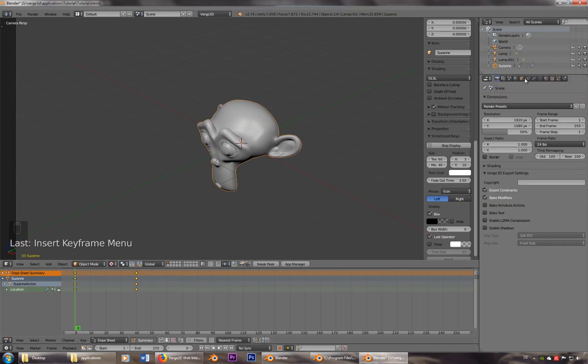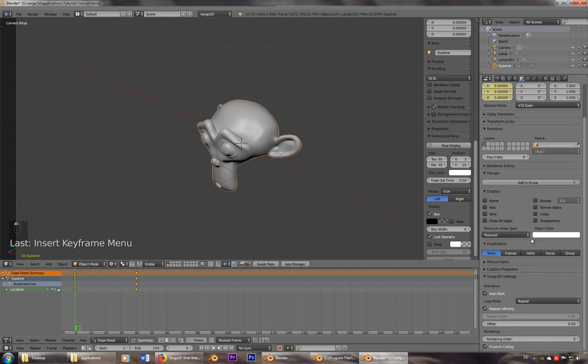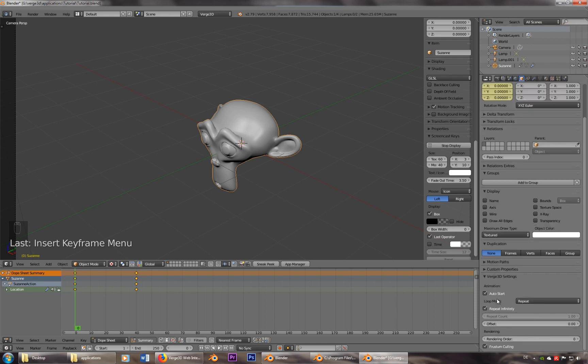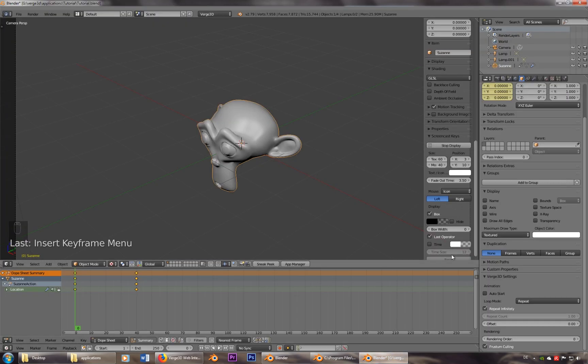Okay, that's because here in the settings of object, we have auto start. If I deactivate it, it won't start, which is good for later things. But right now, it's nice to see that it works. So we'll use the auto start again.